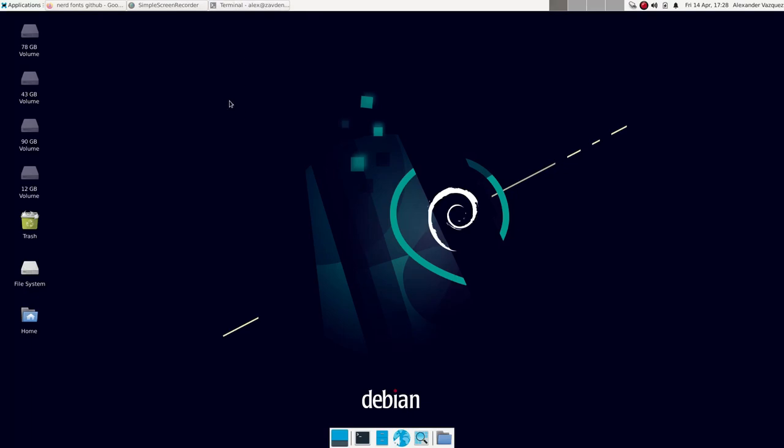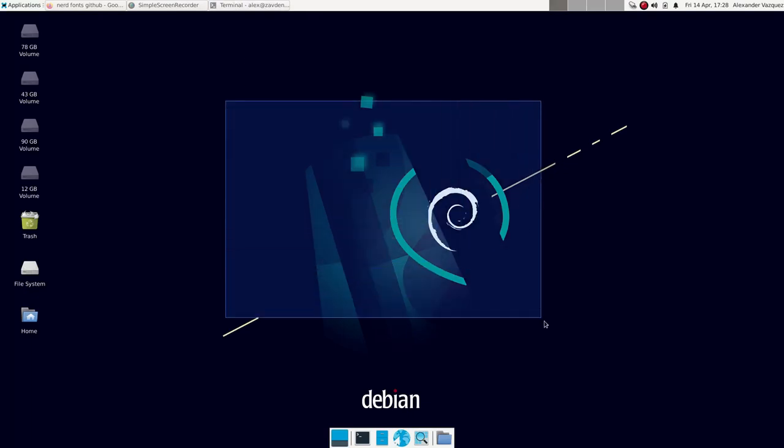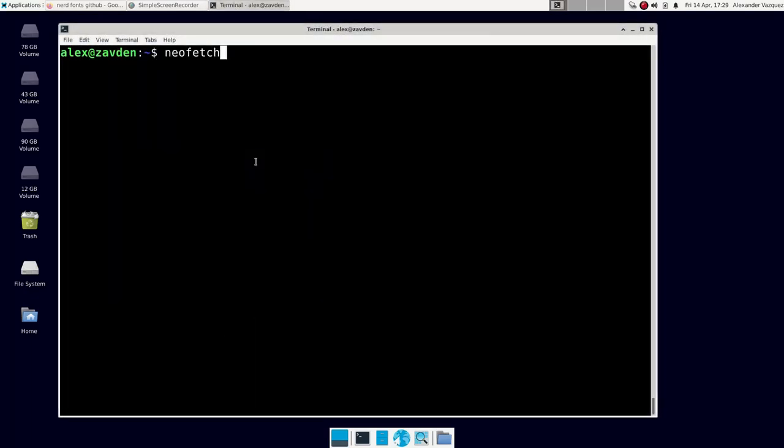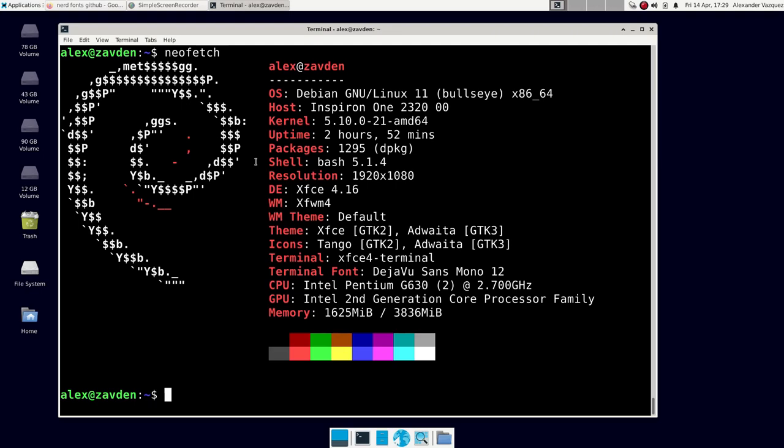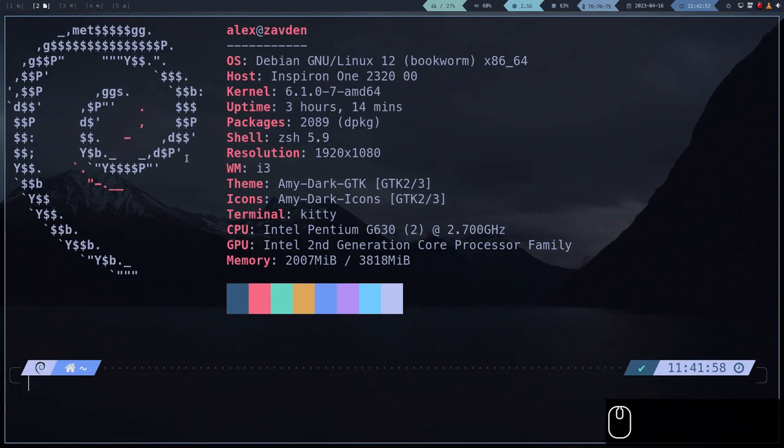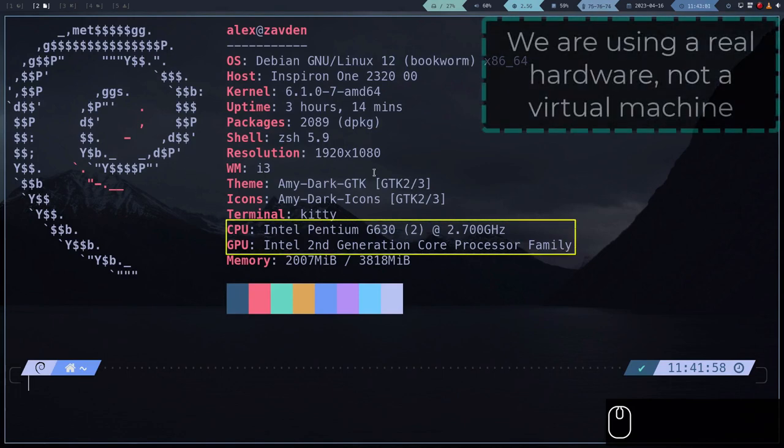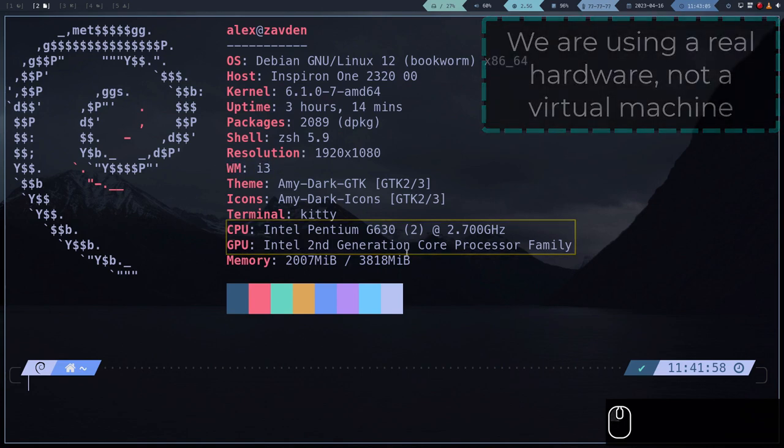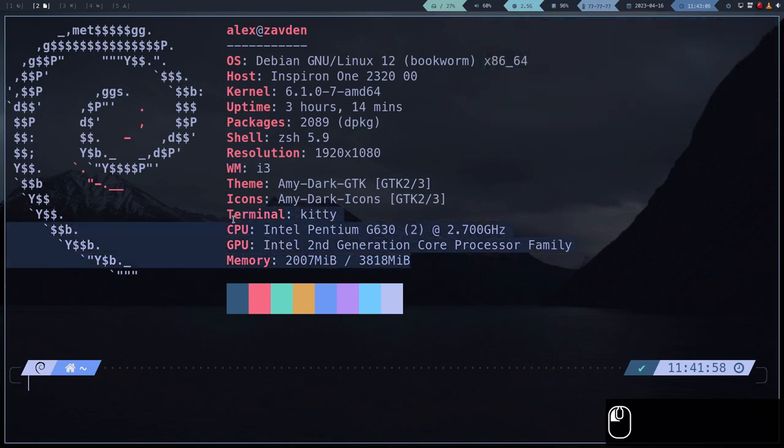In this series of videos, we are going to learn how to convert a fully vanilla Debian XFCE to a fully functional programmer workstation using i3. We are going to use Debian as it is the most used distribution in Linux along with its derivatives, but the course can be extrapolated to any distribution.